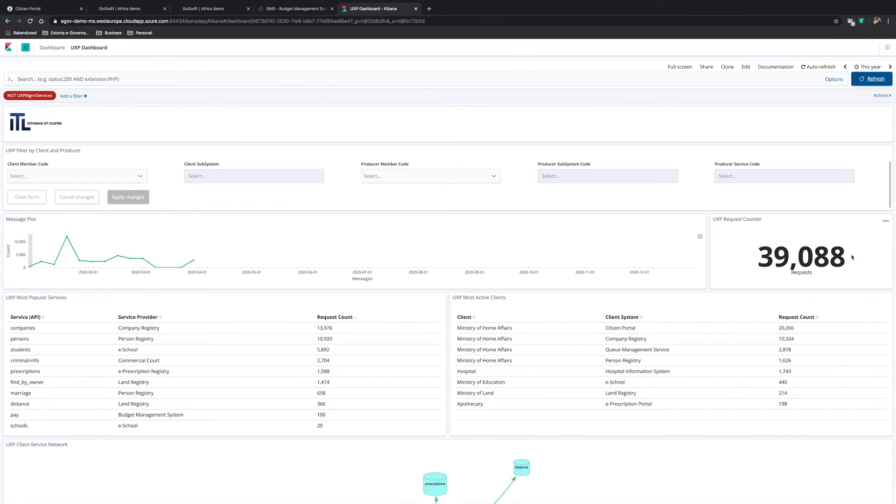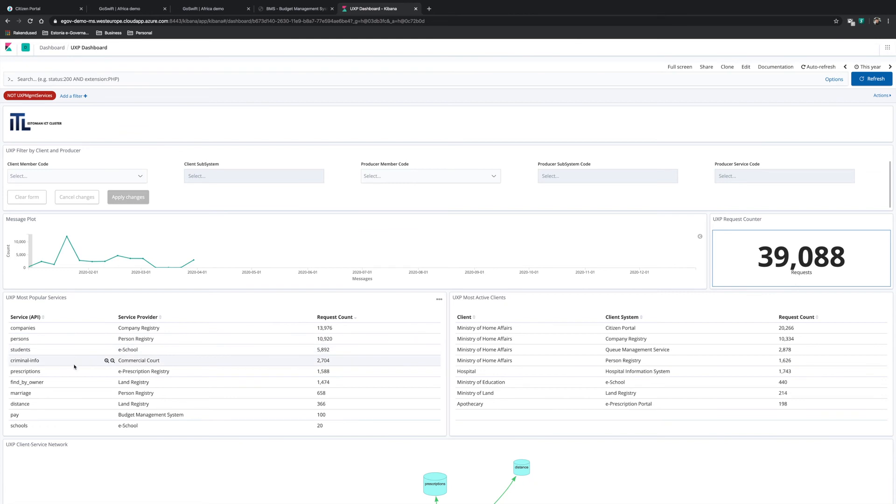Once we refresh the data, we can see the updated transaction count. On the left, we see the different services that are exchanging data, such as companies, persons, students, prescriptions, and others.